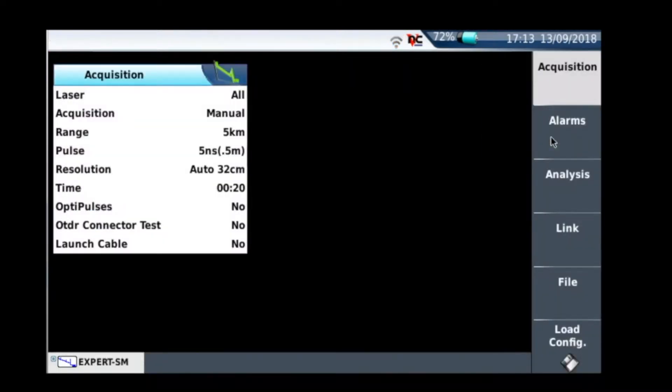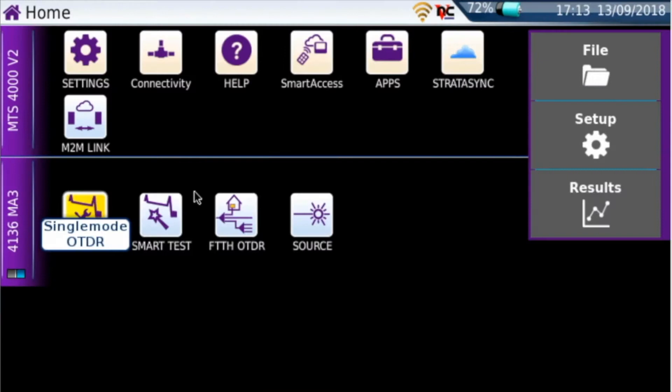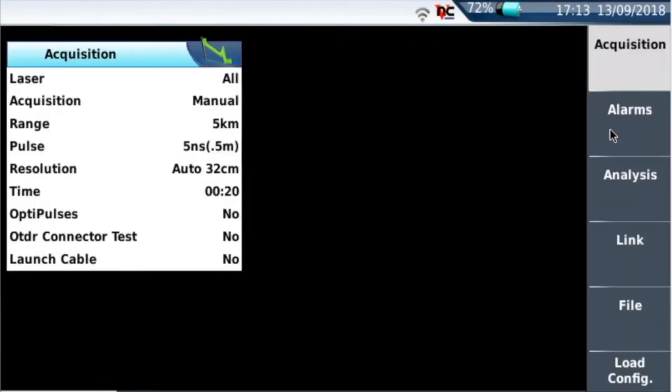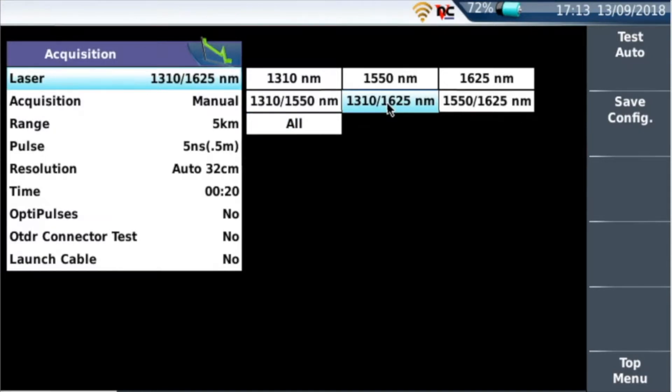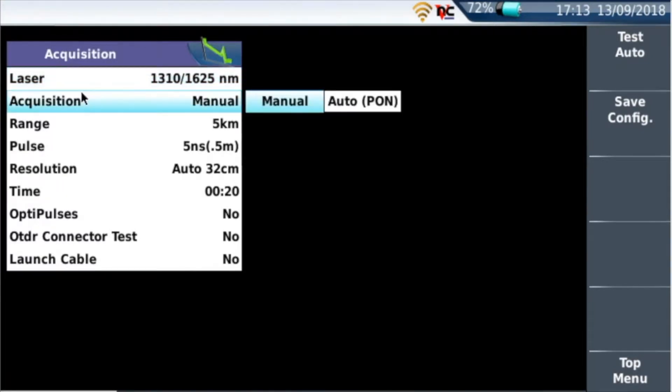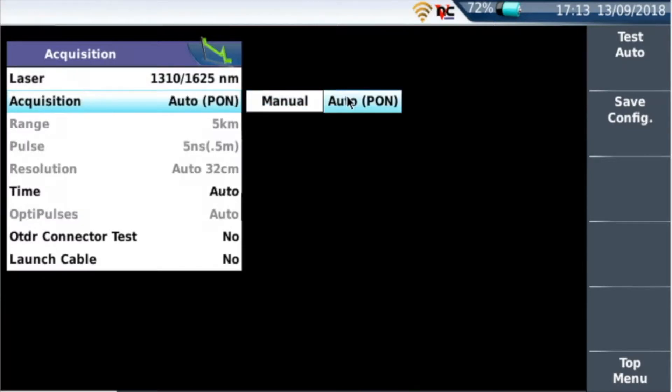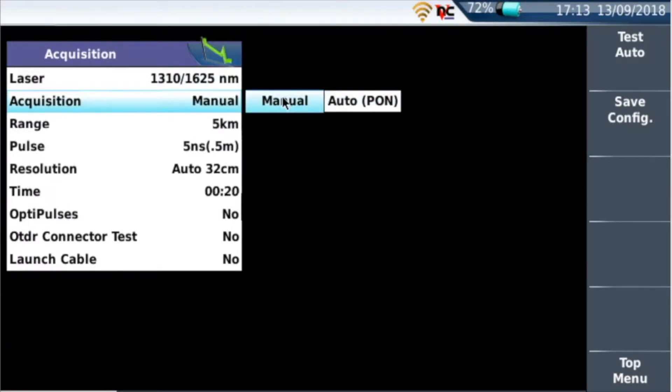The first thing we need to look at is basically the laser. The laser is obviously what wavelengths your OTDR is going to send out. So for NBN it's 1310/1625, so we're going to select that. Acquisition is you can set up as auto and that will let the OTDR do all the work for you, but that won't comply to the NBN workbooks. Everything has to comply, so you have to set it up as manual.